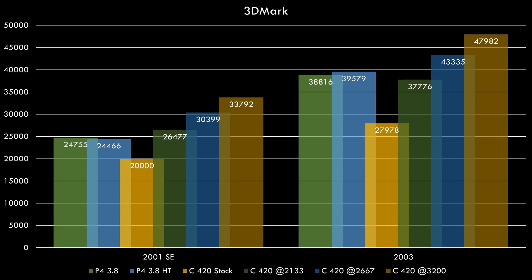Here we have the 3DMark results. Look at that. In 2001, almost 34,000 points. In 2003, almost 48,000 points. That's now a nice lead over the Pentium 4.